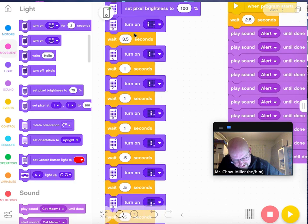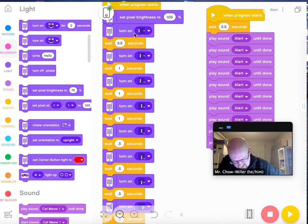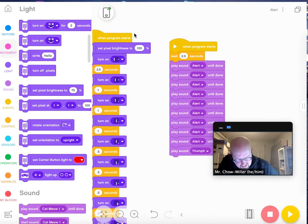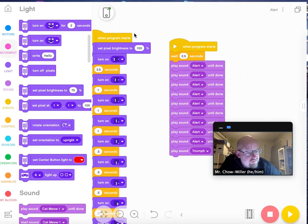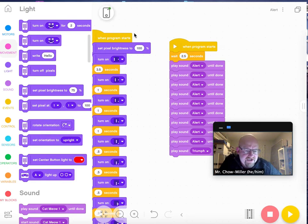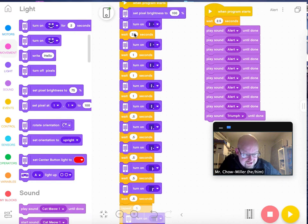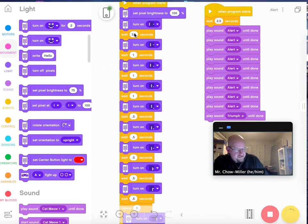And on the right hand side, I have just some sounds. We've already seen how to use light and sound. I'm just using some more advanced ones and more complex ones. So let me show you what this program does.